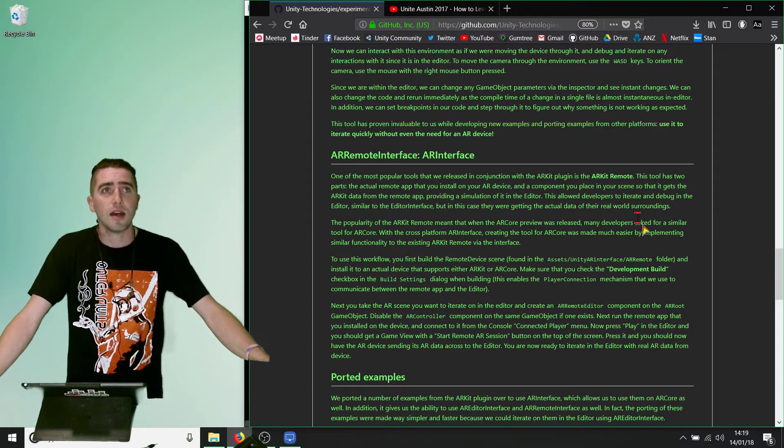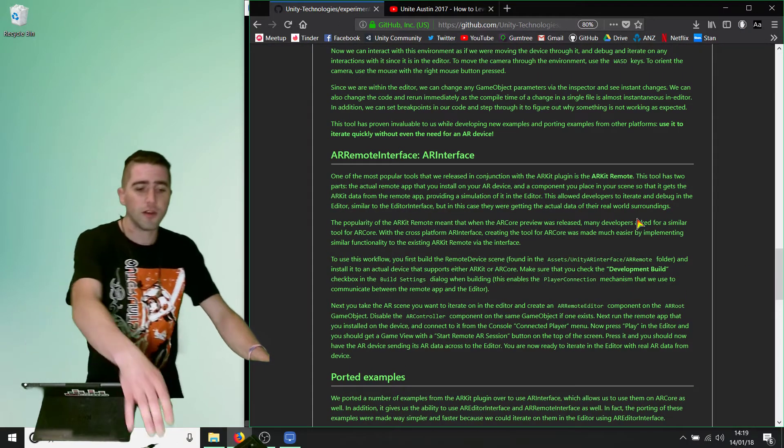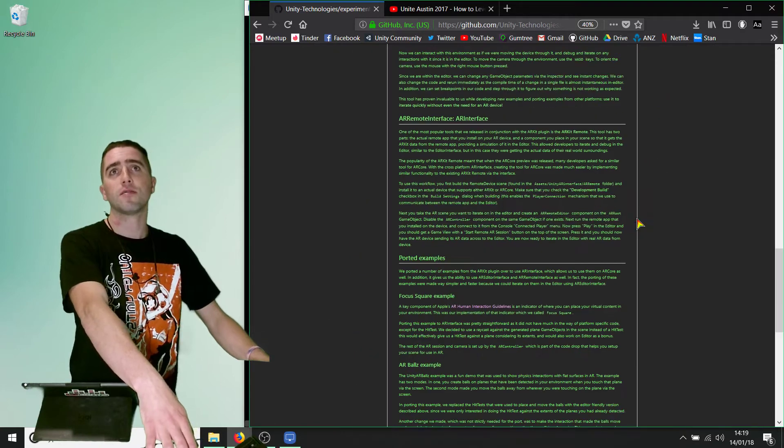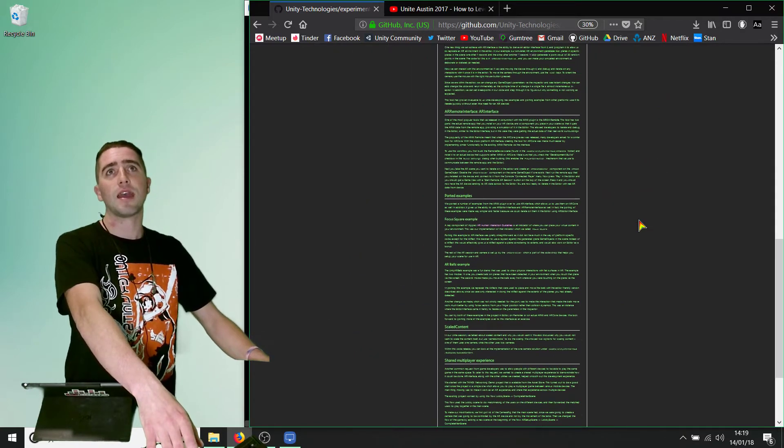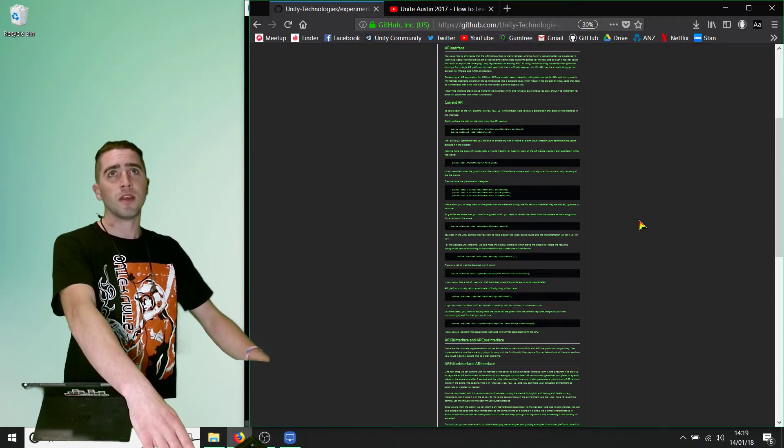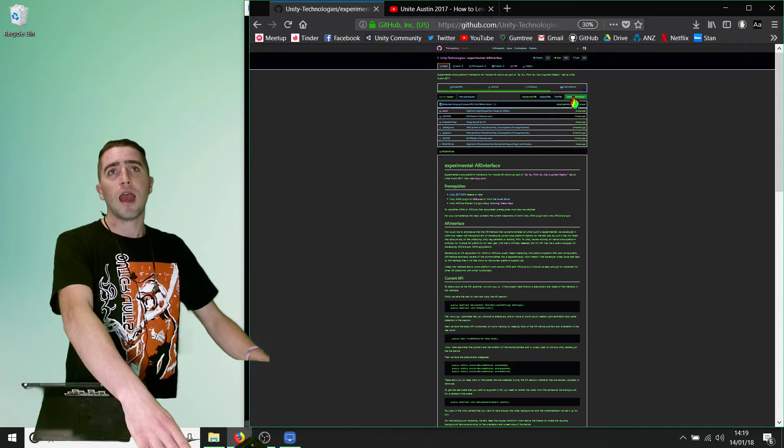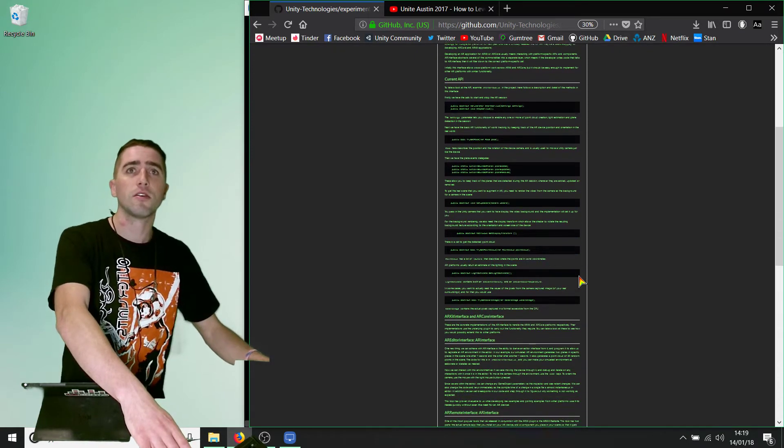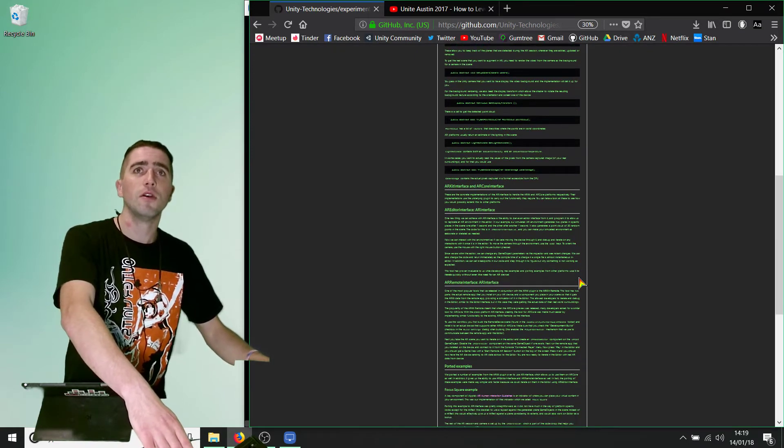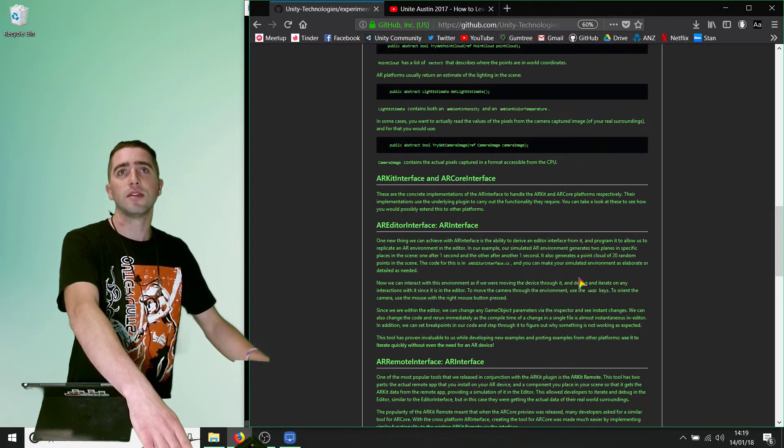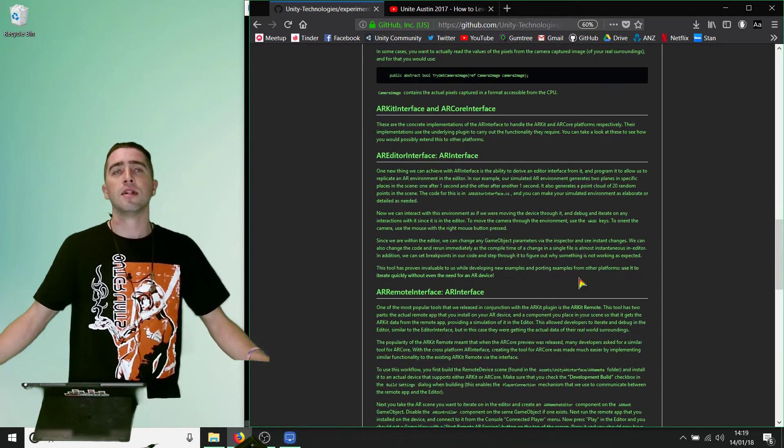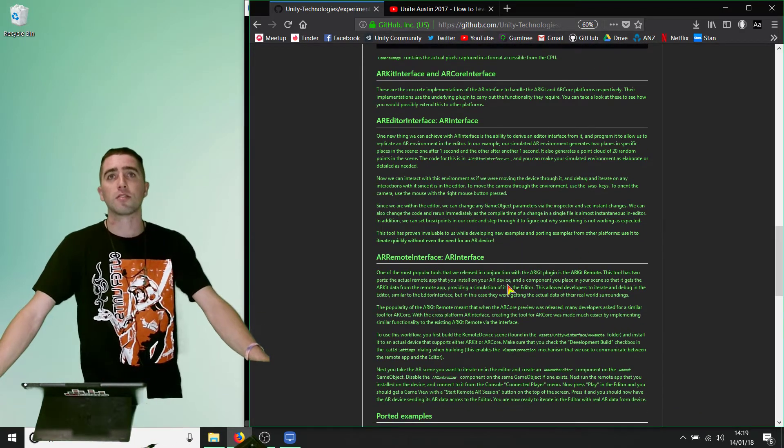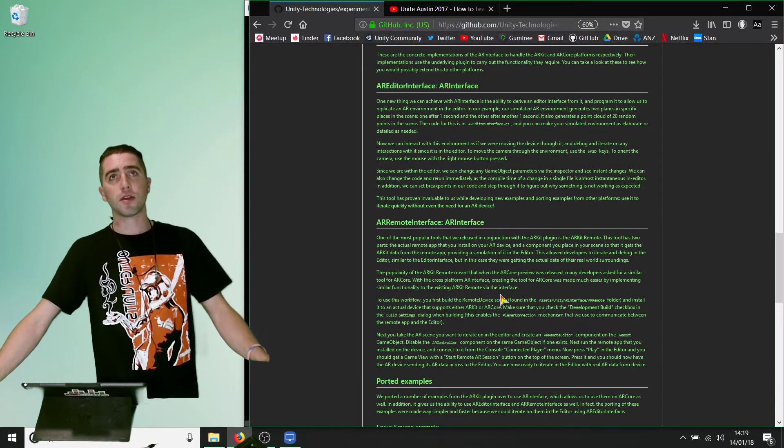This GitHub page is where the AR interface is living at the moment. You can go ahead and download it. It's got a few really interesting topics that it brings up.